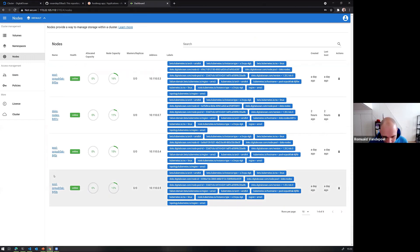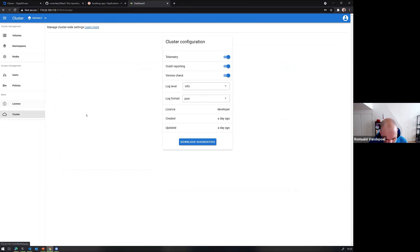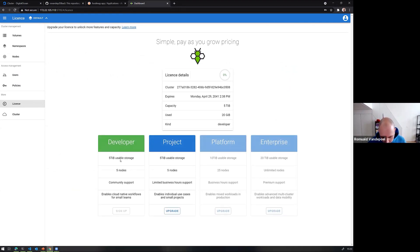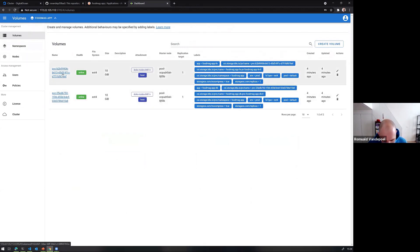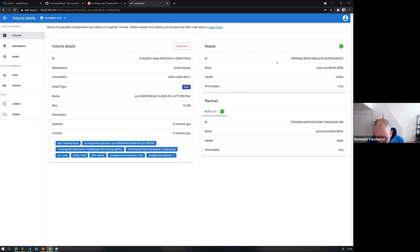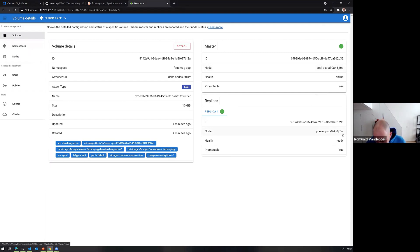Going to the volume details: the master volume is currently running on a specific node, and we have a replica on another specific node. So if we were to have an issue on that node, the replica picks up and a new replica is created. Now our application is available, and if you're in the audience you can access it — nothing to hide.